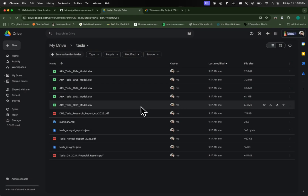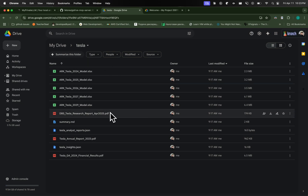Hey guys, AI Wizard here. I have a bunch of financial related data about Tesla in my Google Drive in this folder. I want to use AI to help me analyze and summarize this data. In this guide, I'm going to help you connect your Claude AI to Google Drive using MCP so that your Claude Desktop will always have a certain knowledge base in the form of a Google Drive folder.